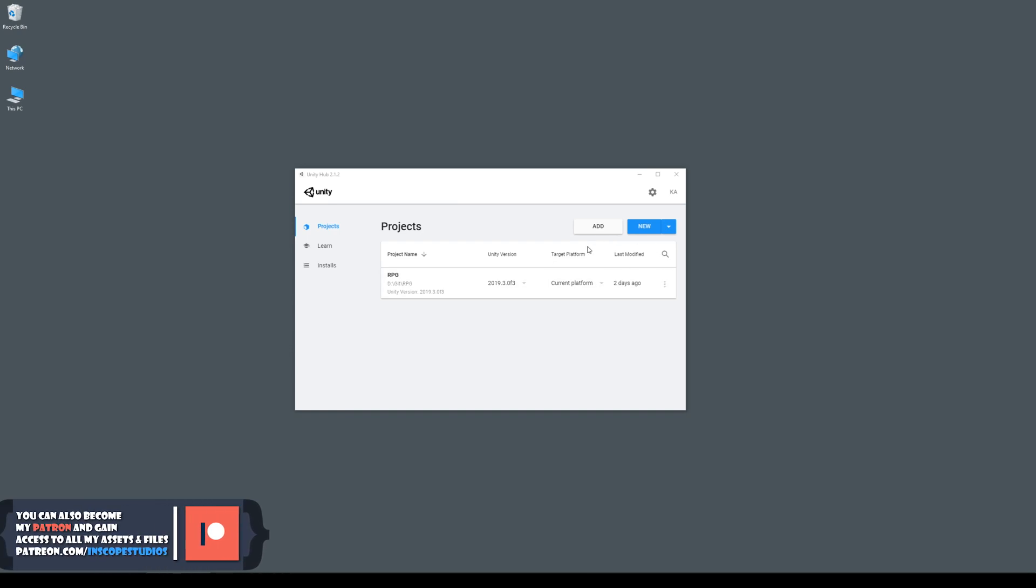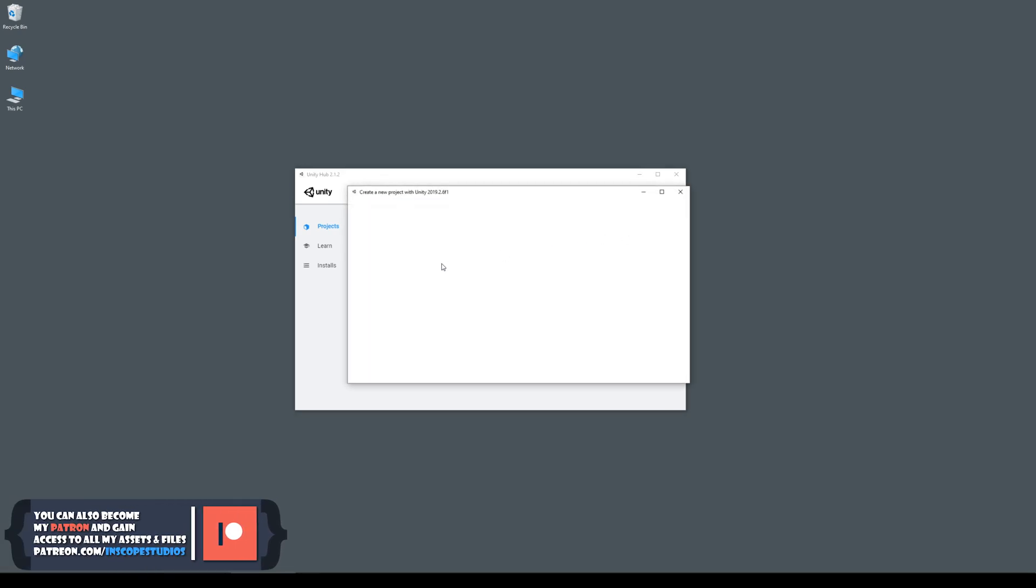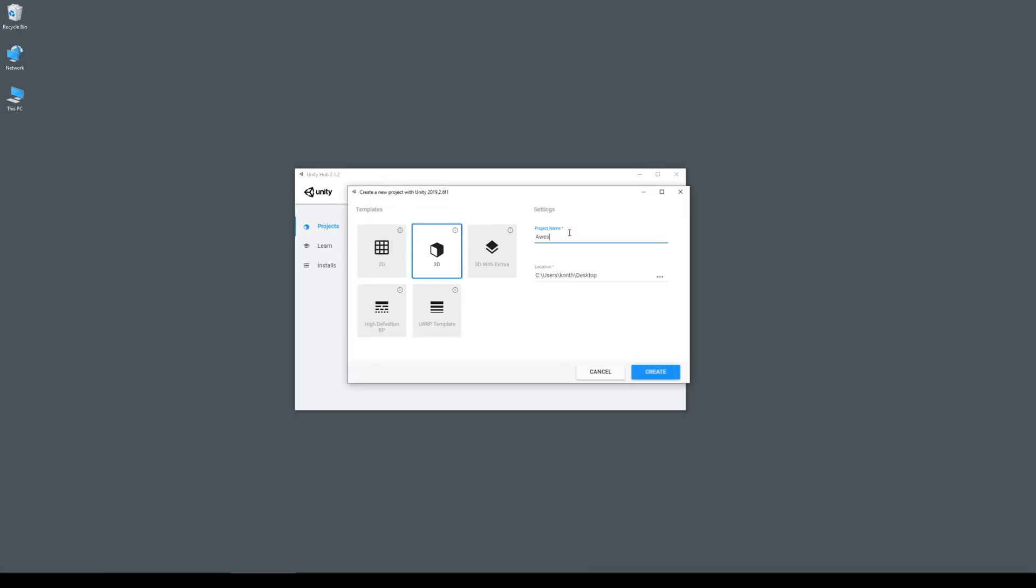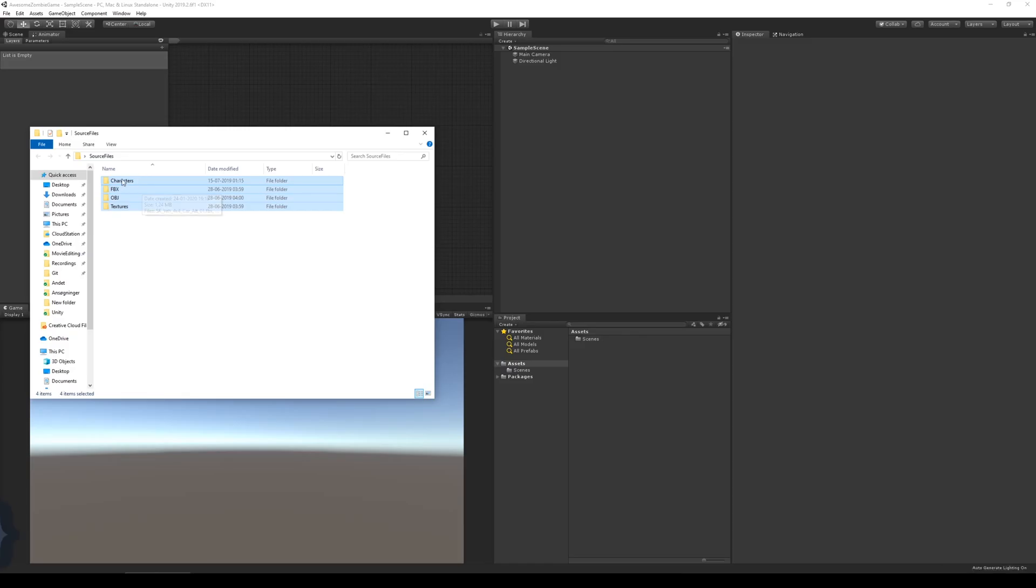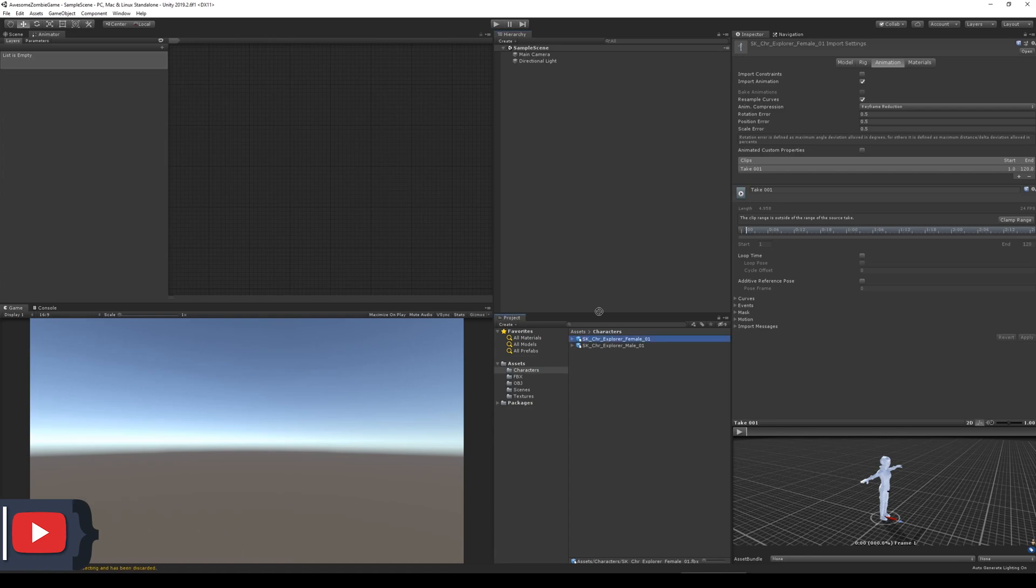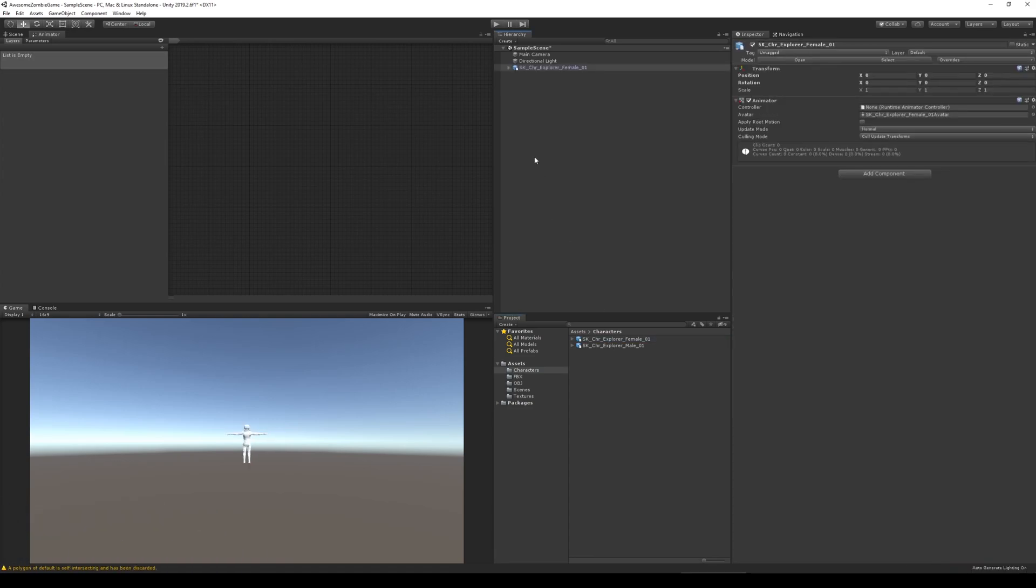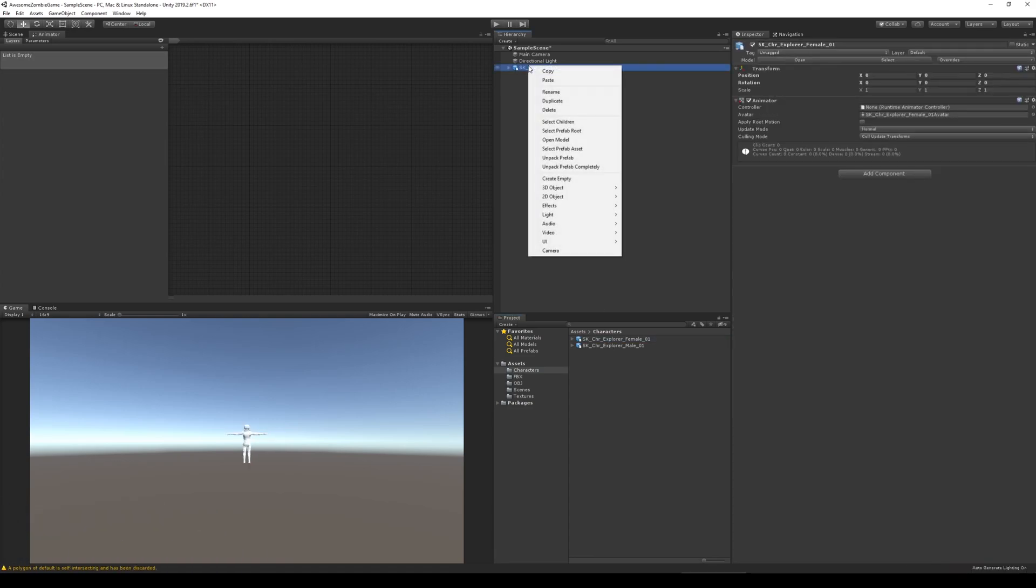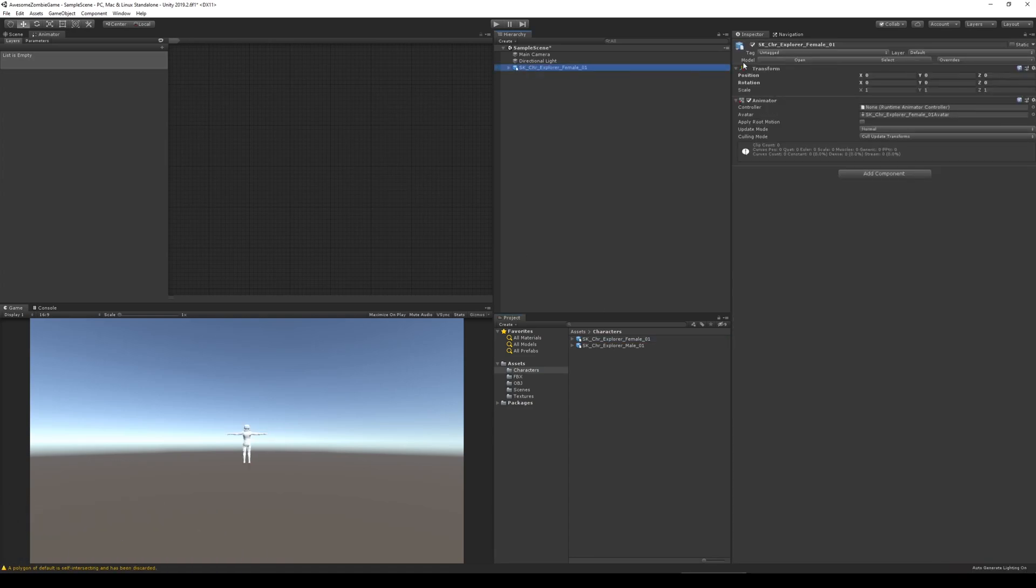The first thing I did was to create a new 3D project in Unity, and of course I also needed to find the perfect title. I then imported some 3D models I was going to use as placeholders for the zombies and the player. I then added the player to the scene and then I was ready to create the best zombie game in the world.